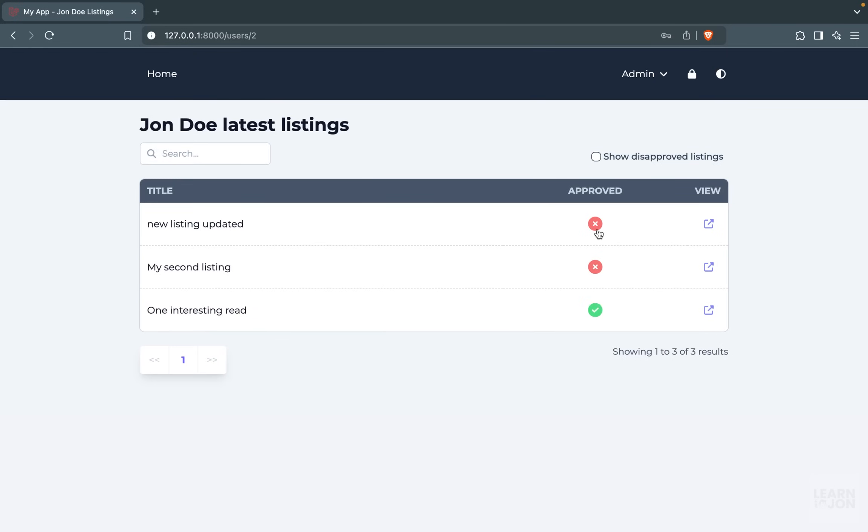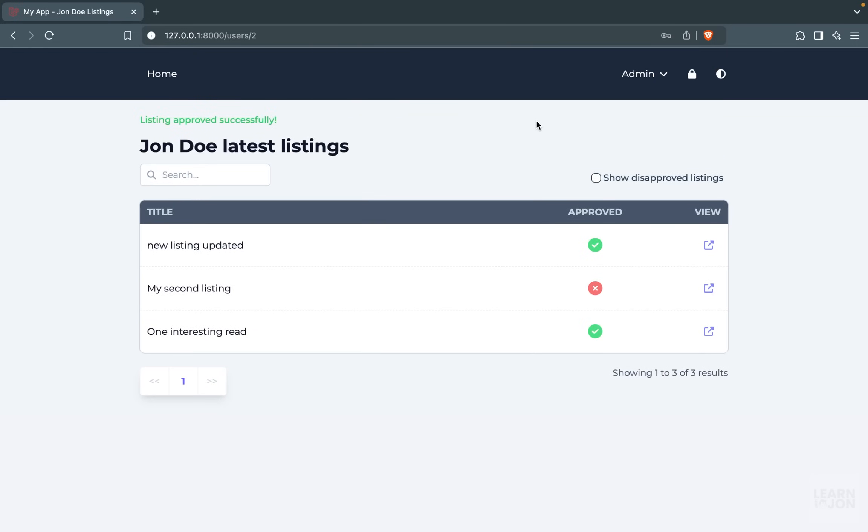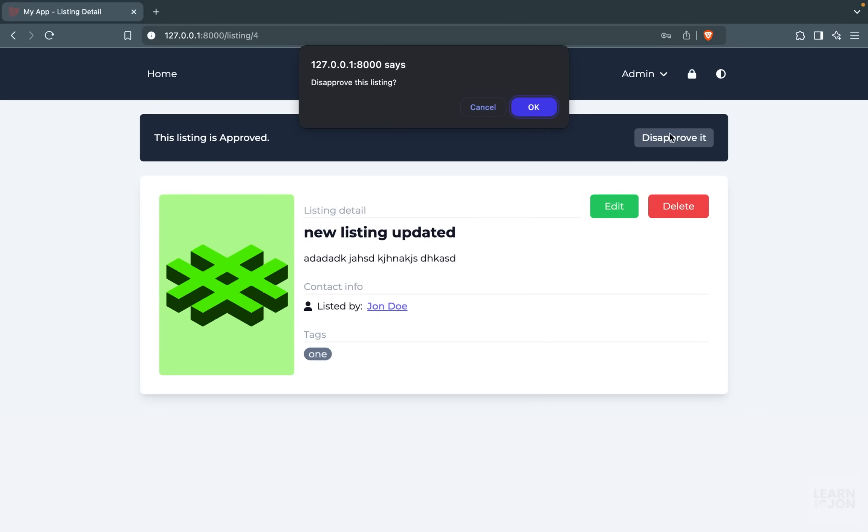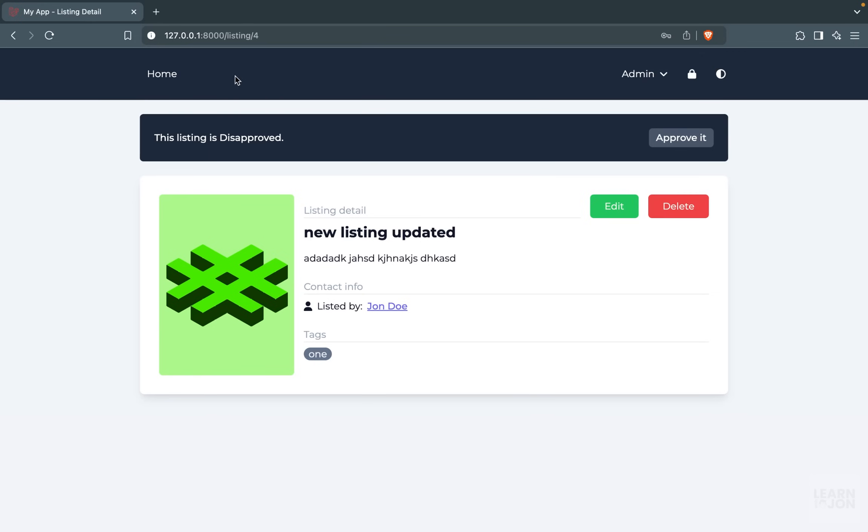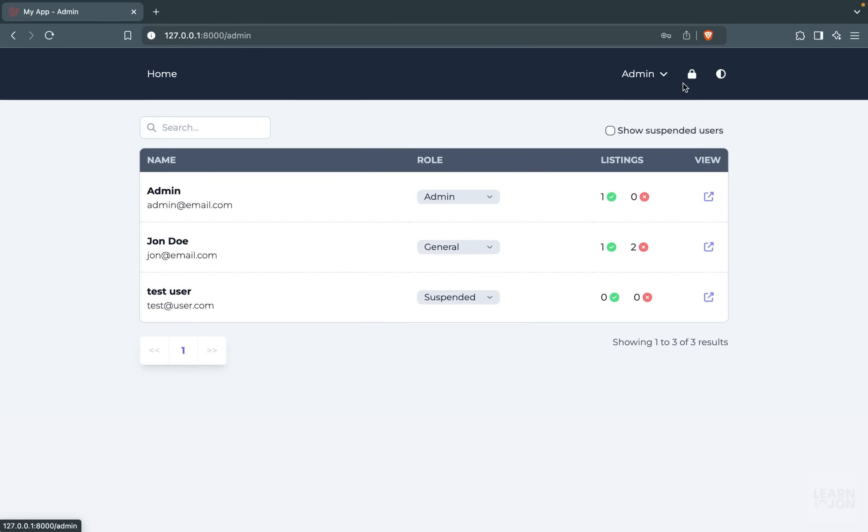And we can approve them from here directly, or by going to the detailed page where we would have an admin section so we can approve or disapprove it from this page. Now if we go back to the home page, we can see this user has one listing.